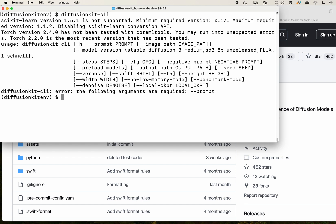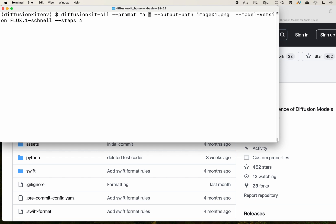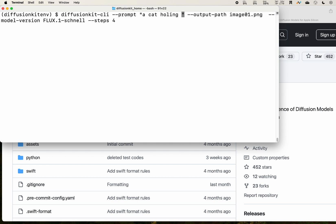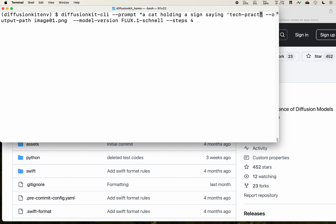You would need a Flux model and you can specify the parameters you want. Let's do a quick test. We have diffusion-kit-CLI and we have the prompt. Let's enter a simple cat holding a sign saying 'tech-practice'.